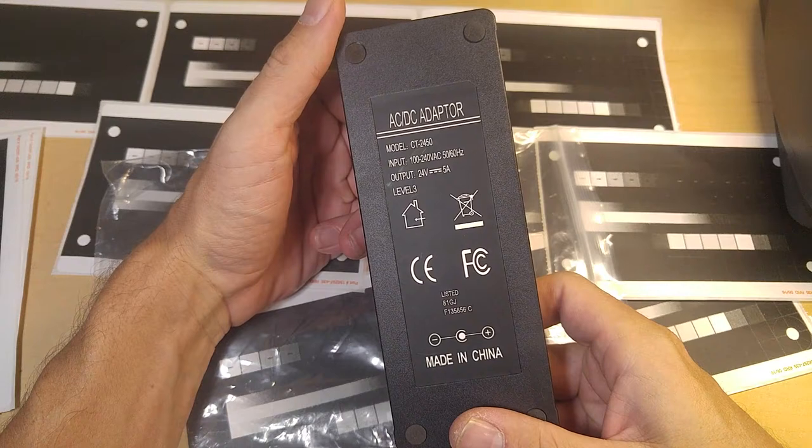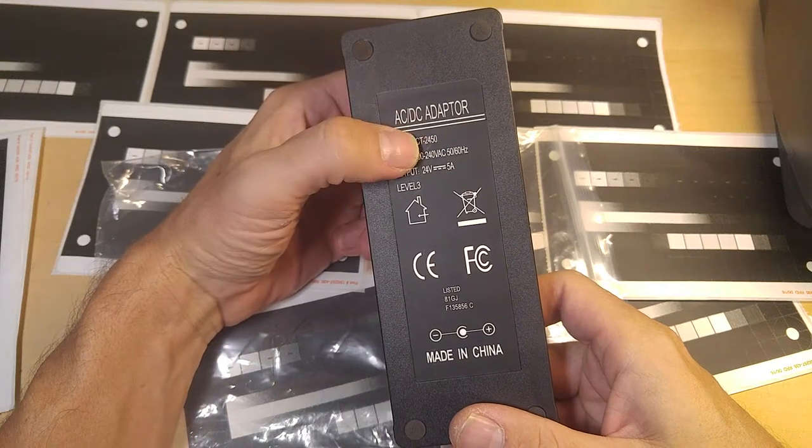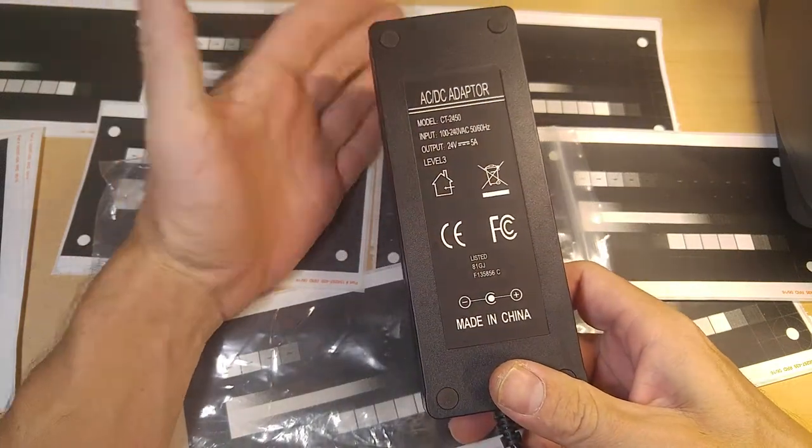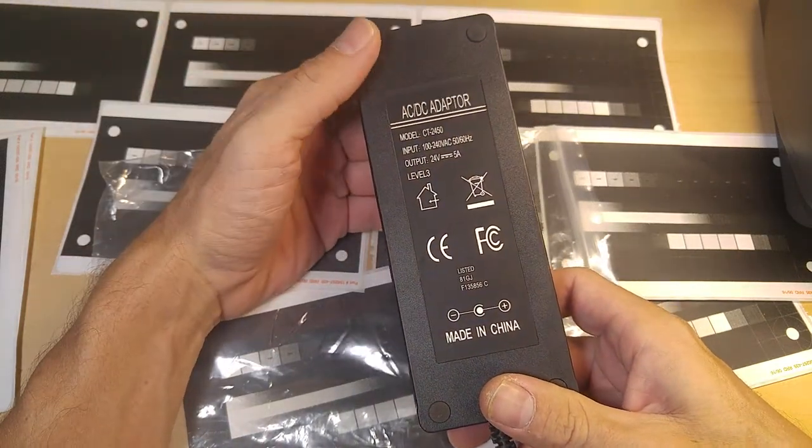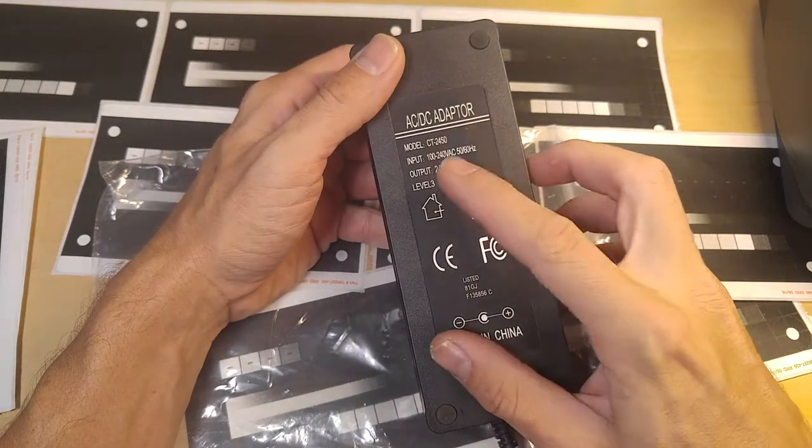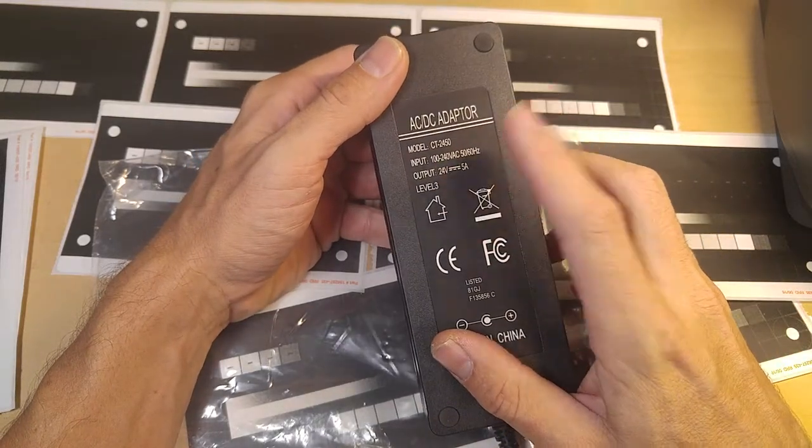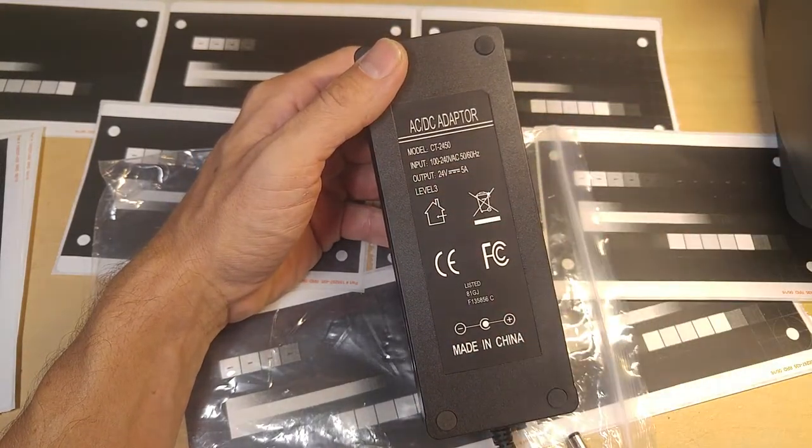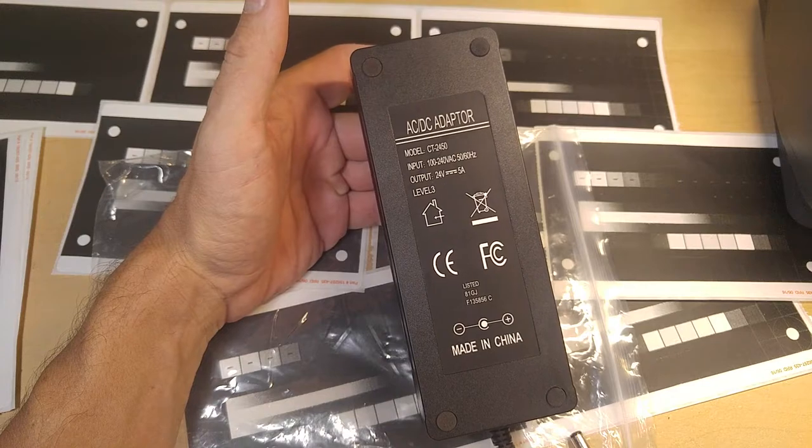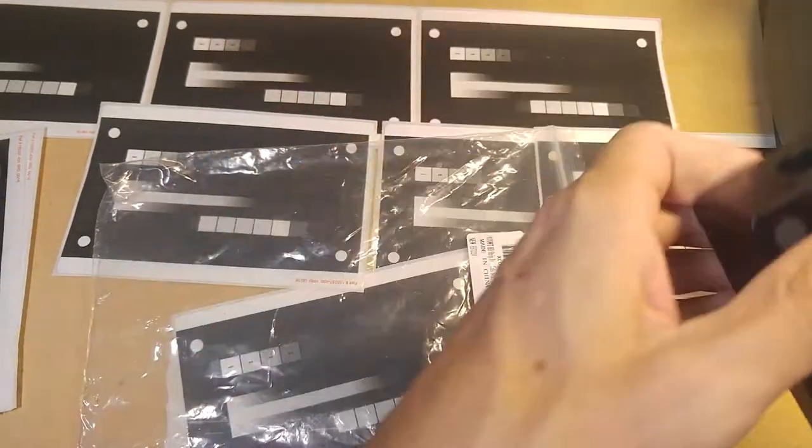A lot of the ones that are rated for 4 or 5 amps are actually on the low side. I have tested a number of 4 and 5-amp power supplies in the 24-voltage range, and a lot of them fall short.